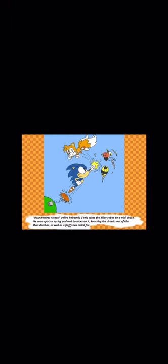Buzz bomber, ATTACK! yelled Robotnik. Sonic takes the killer robot on a wild chase. He soon spots a spring pad and bounces on it, knocking the circuits out of the buzz bomber, as well as freeing a fluffy two-tailed fox. You okay, kid? Sonic asks.